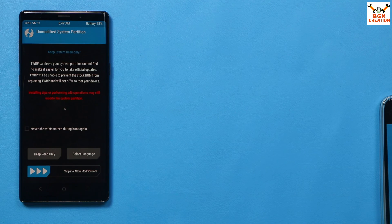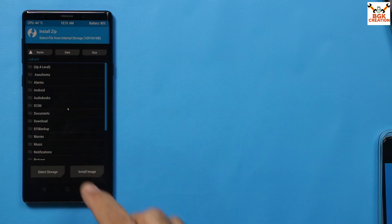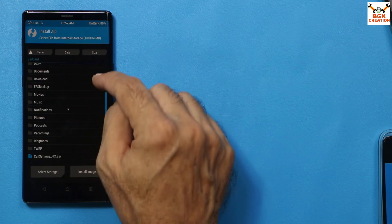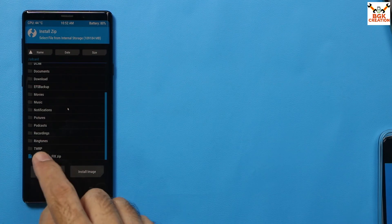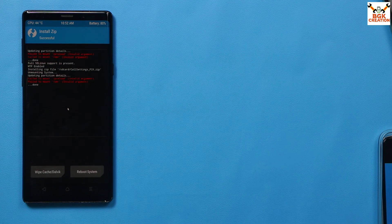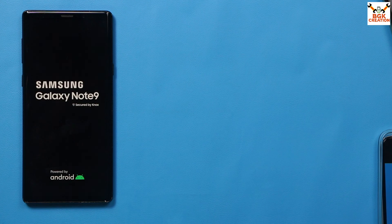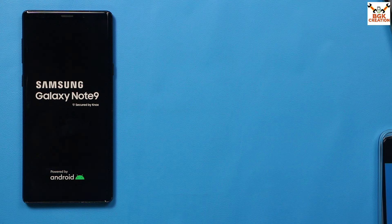When the recovery screen appears, swipe to allow modification. Tap Install, scroll down, select the call setting fix file, swipe to flash, and when done, tap Reboot System. The phone will start booting back to the Noble ROM of One UI 5.1.